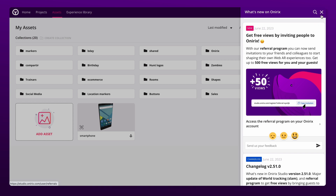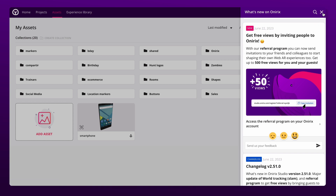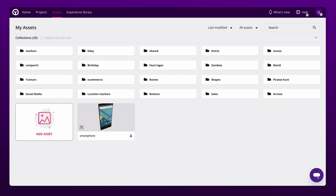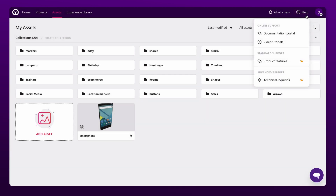When you need help, the support panel will be your best ally. While standard and advanced support are only available in the commercial and growth plans, you can always consult our documentation and tutorials to help you create your own designs.